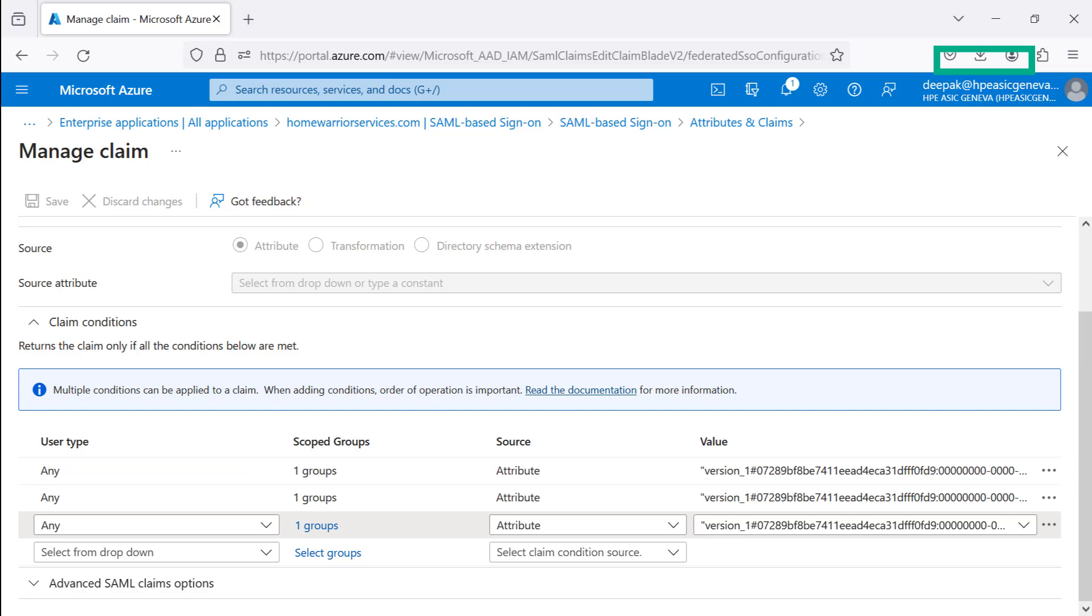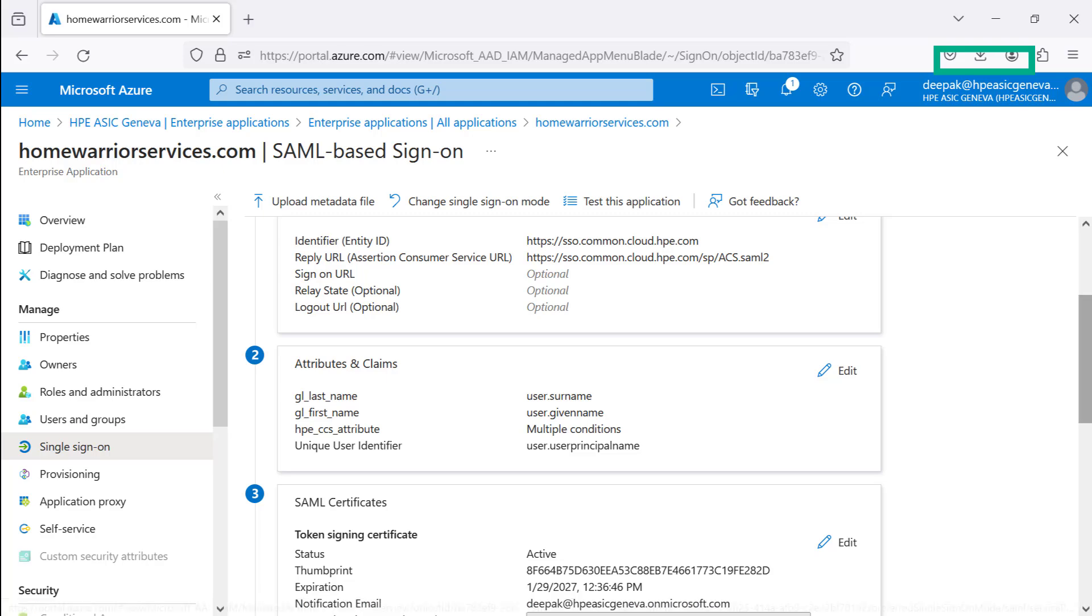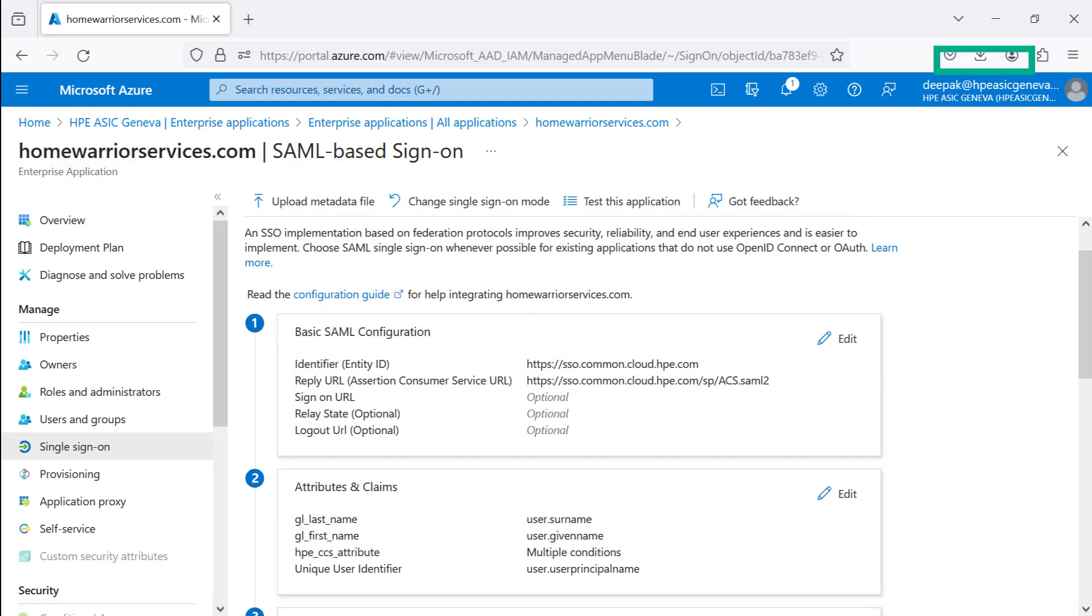let's switch back to the Microsoft Azure Entra ID console. Final Step 3 is downloading the XML metadata file.